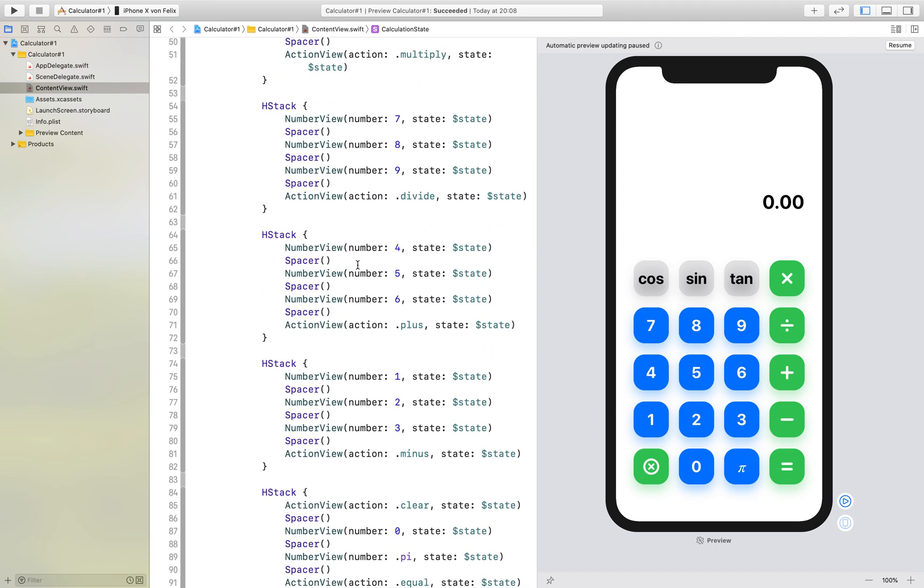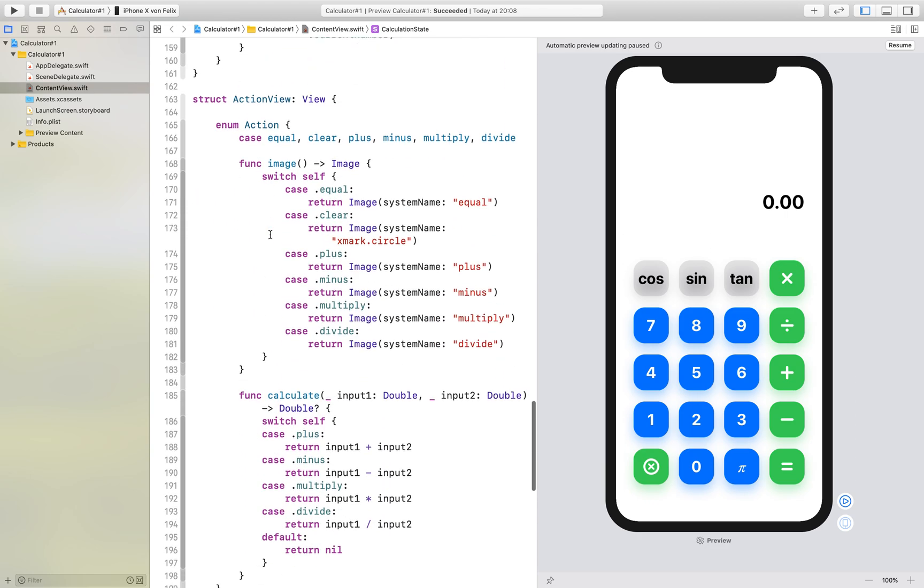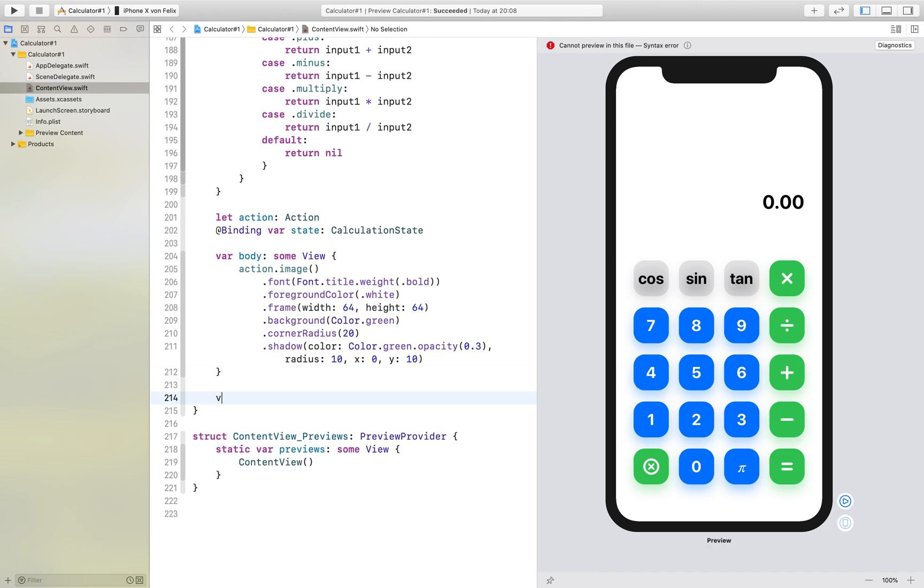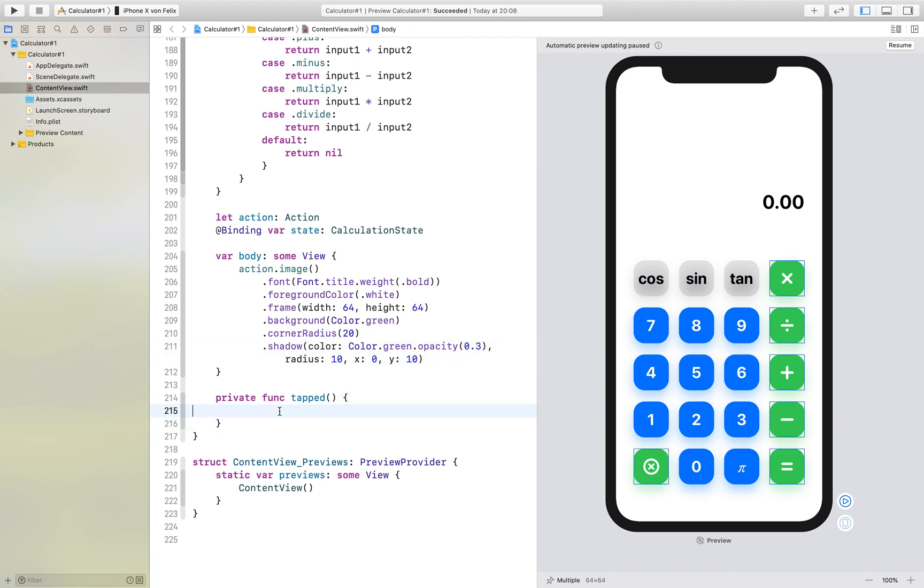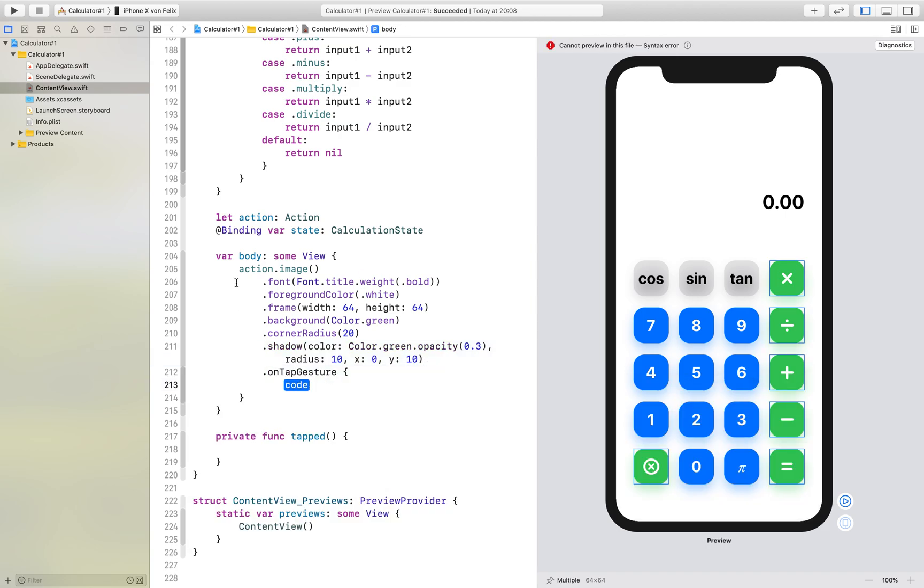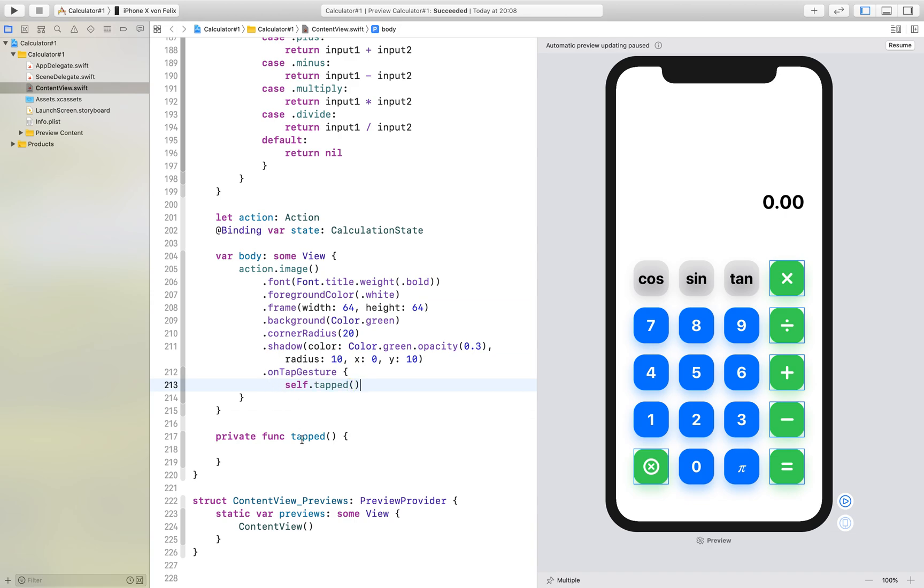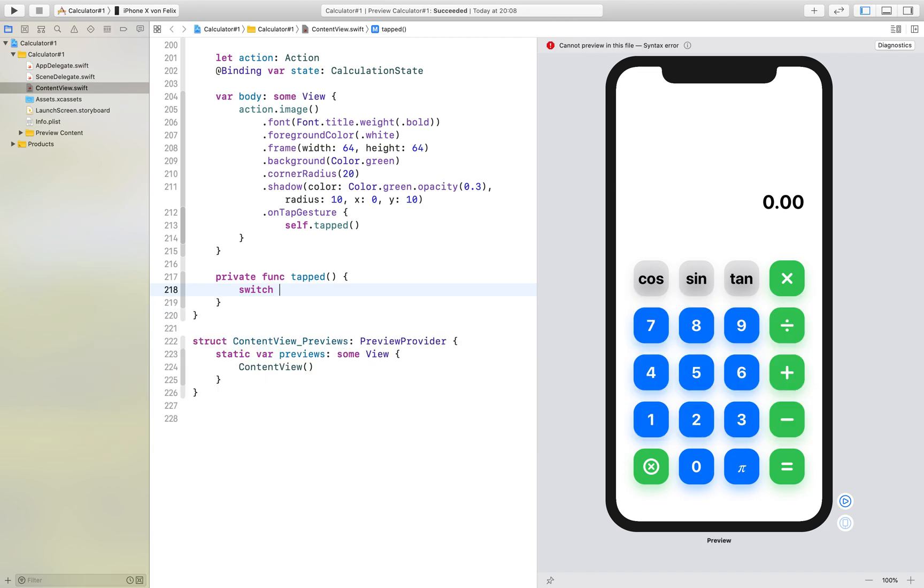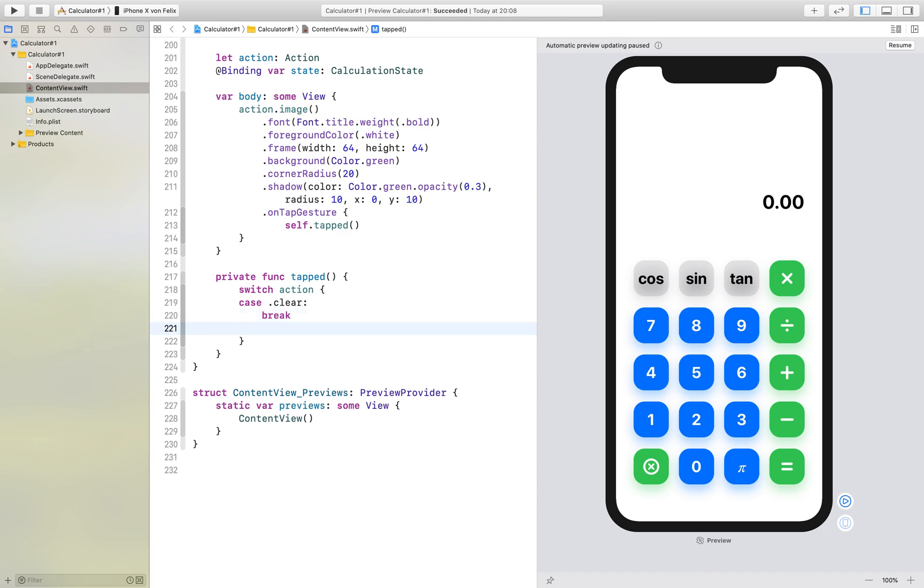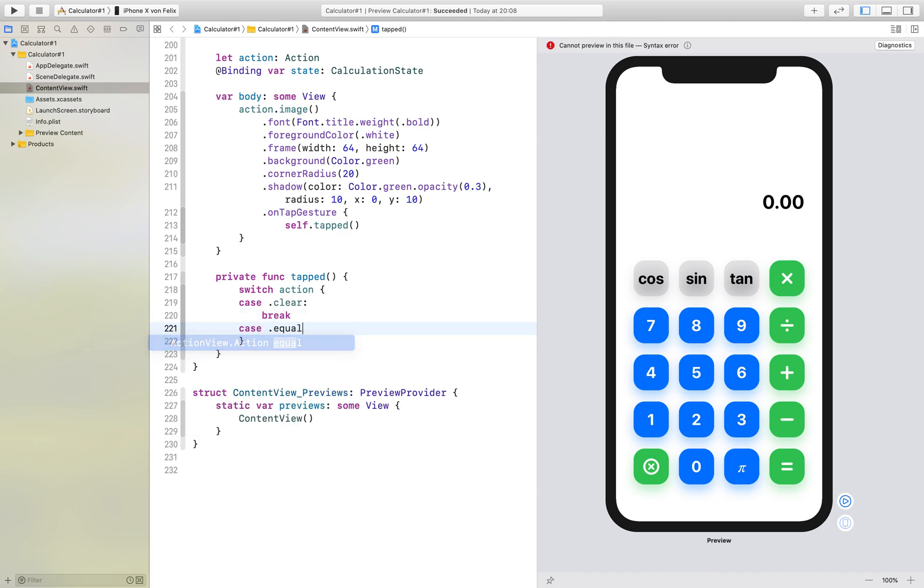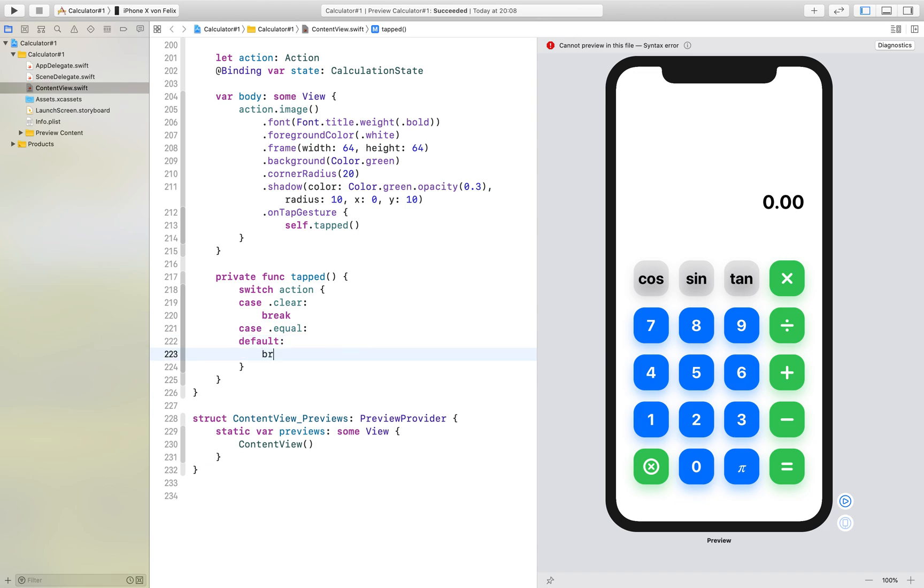What we will do next is in the action view we add a new function. We can make this a private function which is called tabbed and we want this function to be called whenever our button is clicked. So in our on tabbed gesture we just say self.tapped and in the tabbed we switch our action and we have three different cases. The first case is if we have clear and the second case is if we have the equal and default case is if it is one of the other ones.